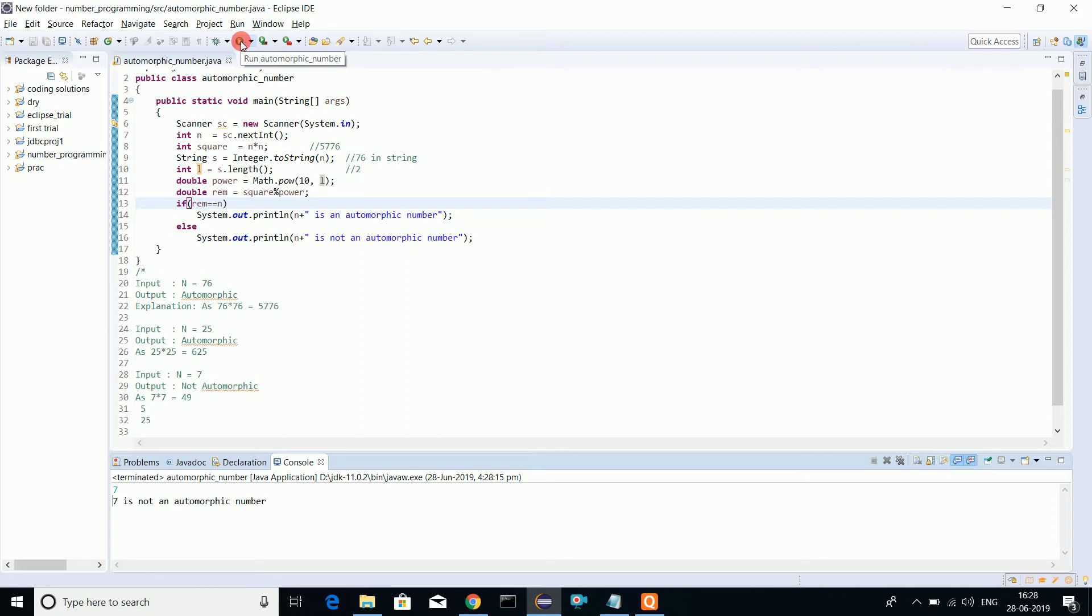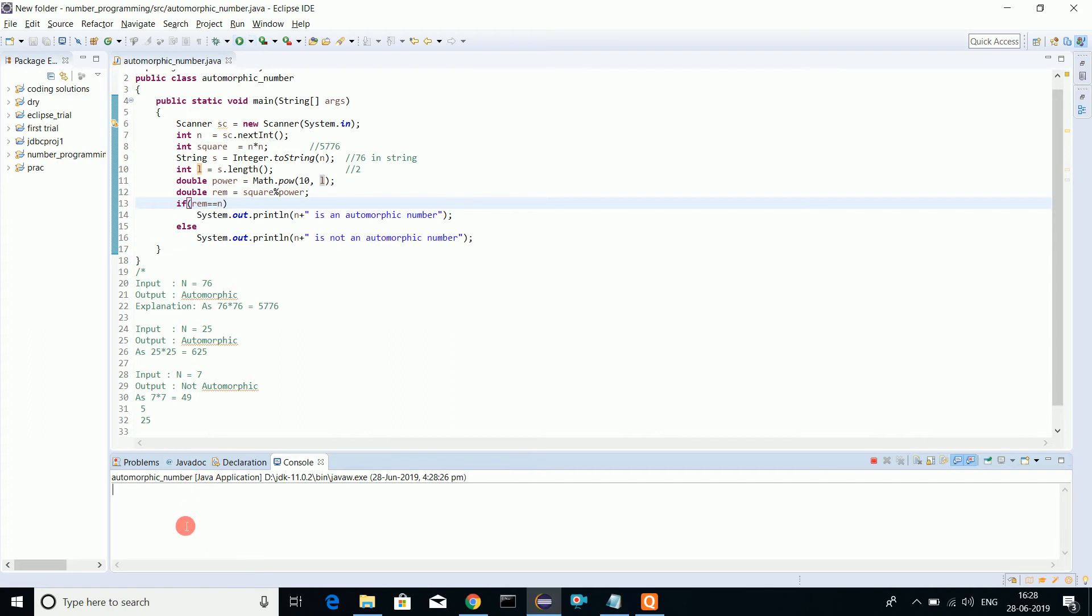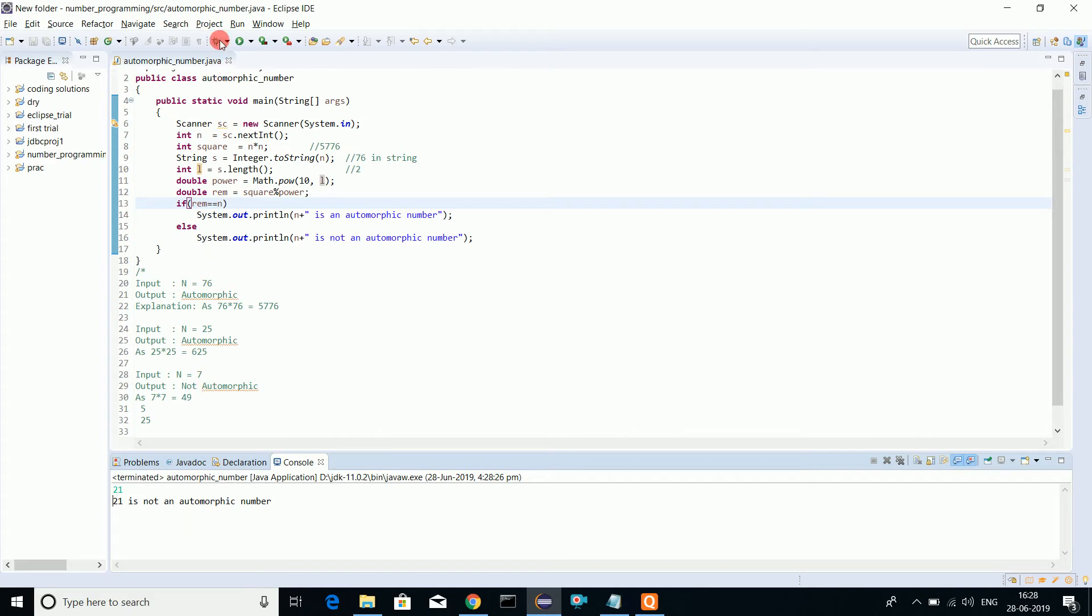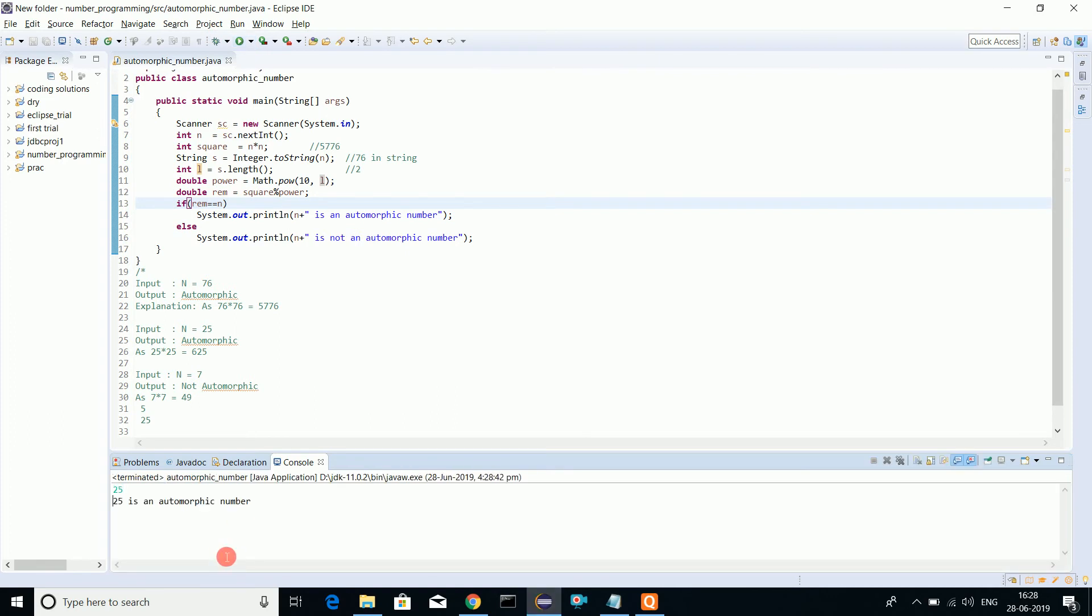Now let's try 21. 21 squared is 441, so it's not an automorphic number. Let's try with 25 - we get 625, so the number is automorphic.